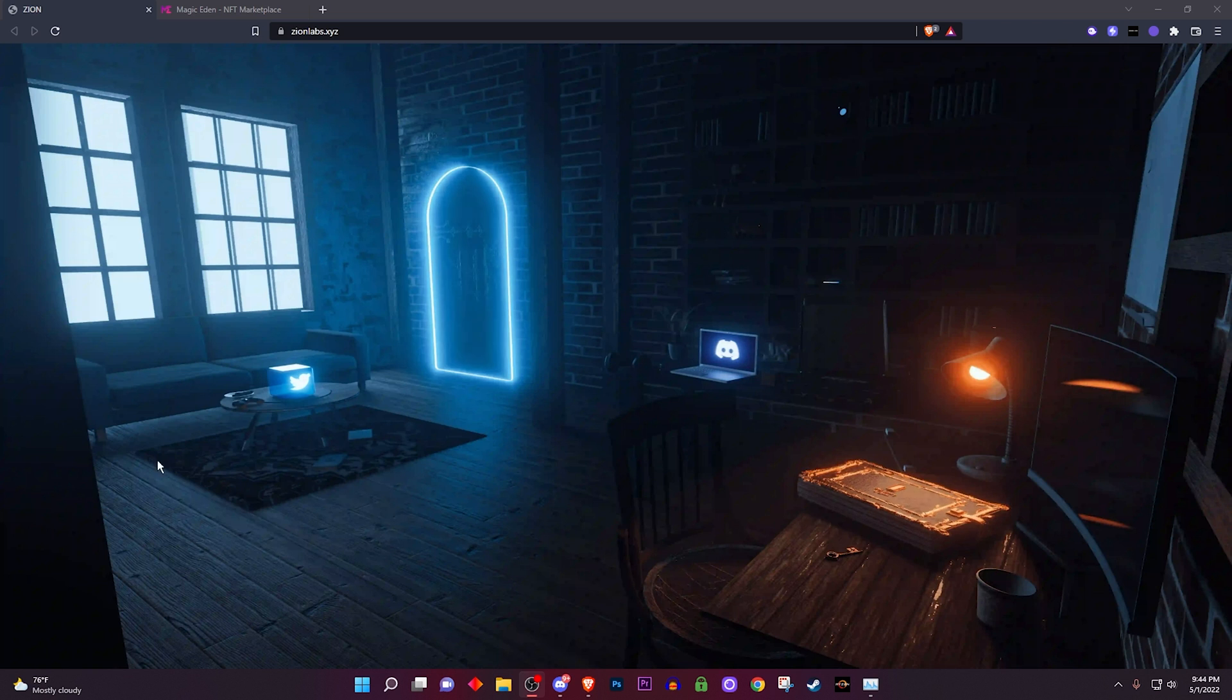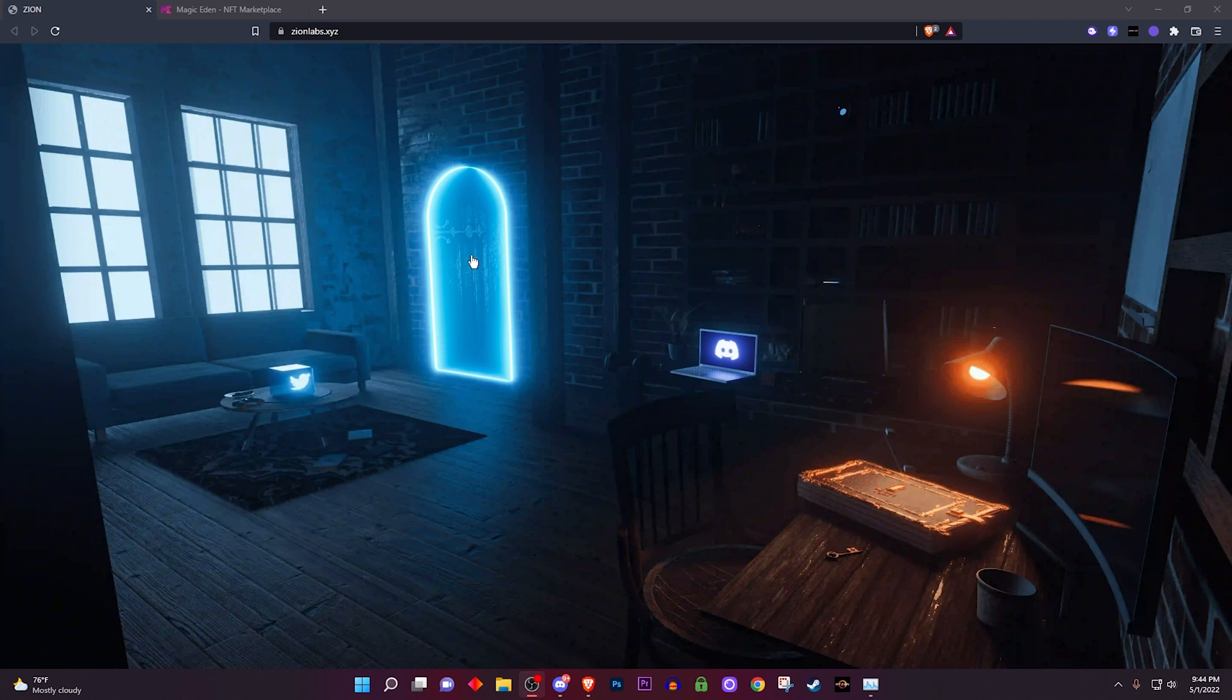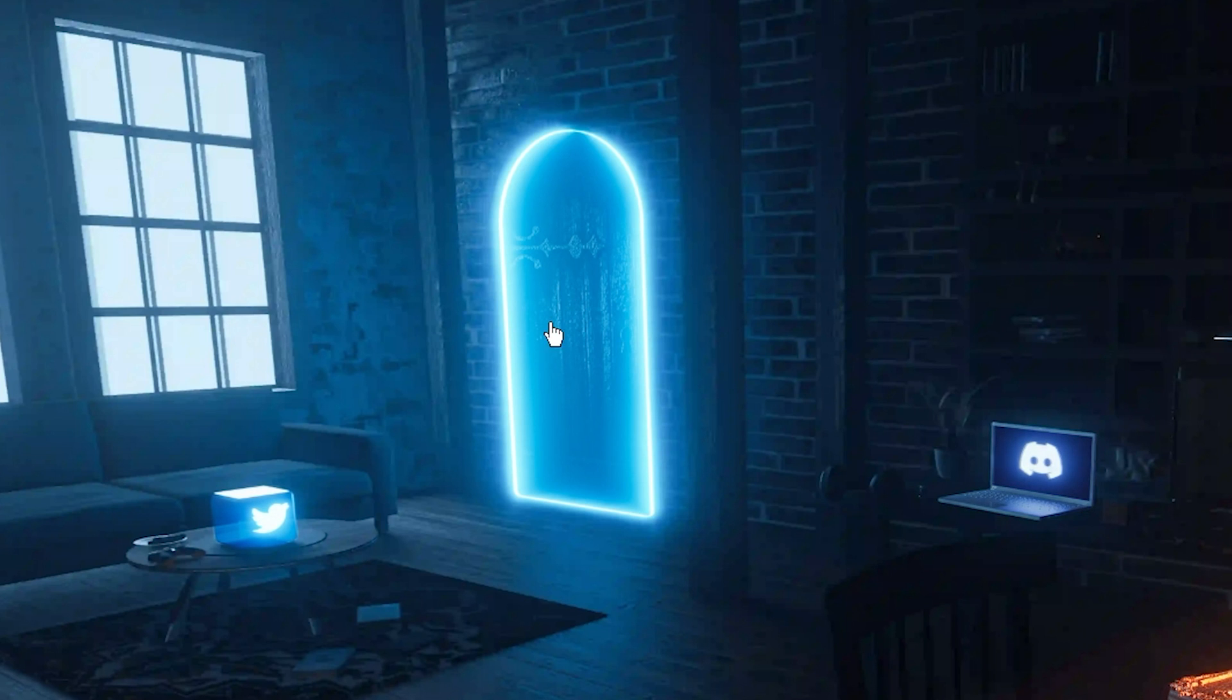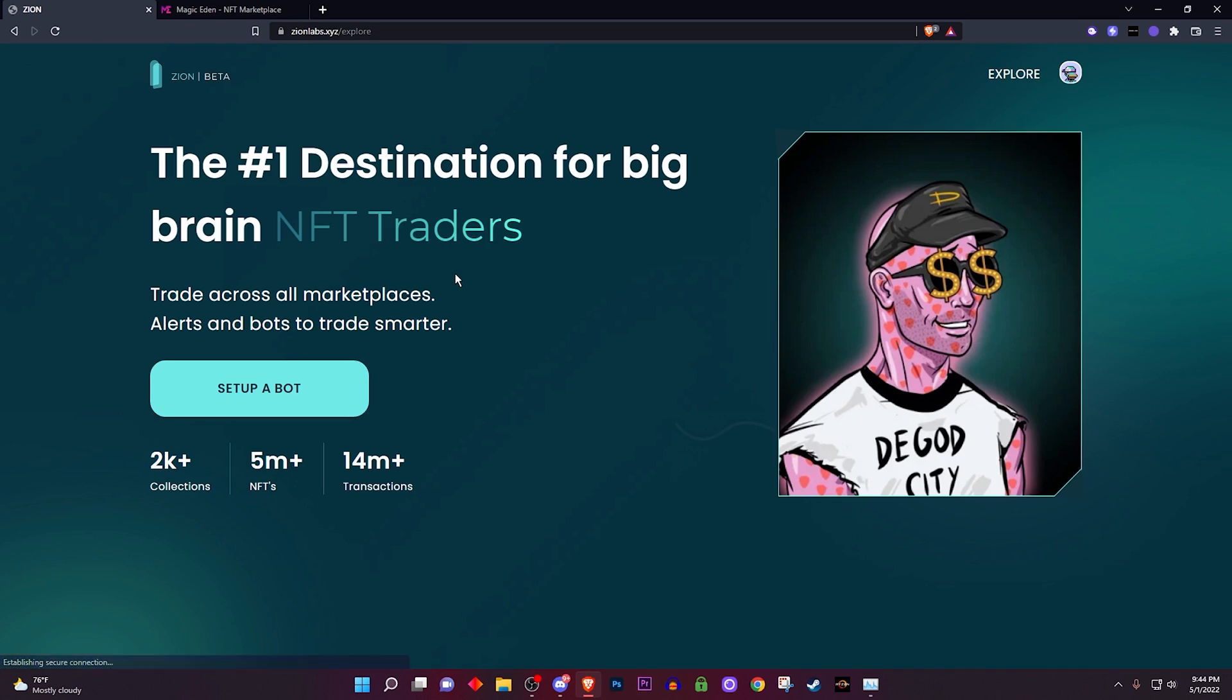So of course you go to the Zion Labs website that's right here looking very crispy. If you don't already, I will link it down below in the description. Basically you want to click on this beautiful glowing blue door - you click on that and it's going to open up the beautiful website that you see right here.